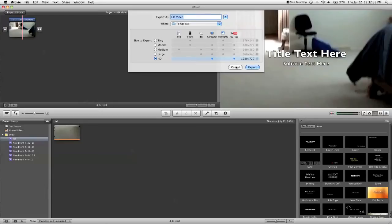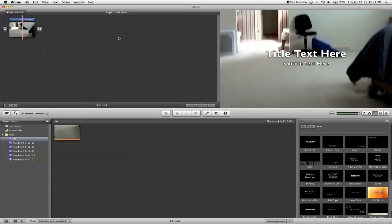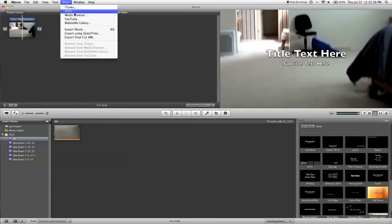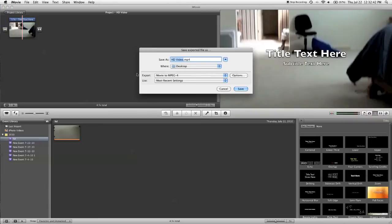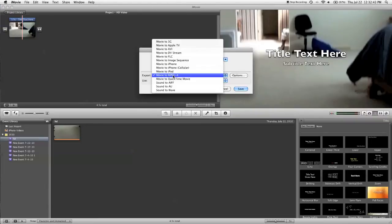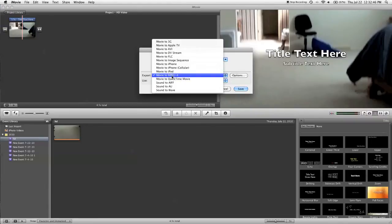Now, say you want to export in 1080p, what this camera really can offer. What you do is just go through here, select export using QuickTime. And you want to select from this drop down list, movie to MPEG-4.